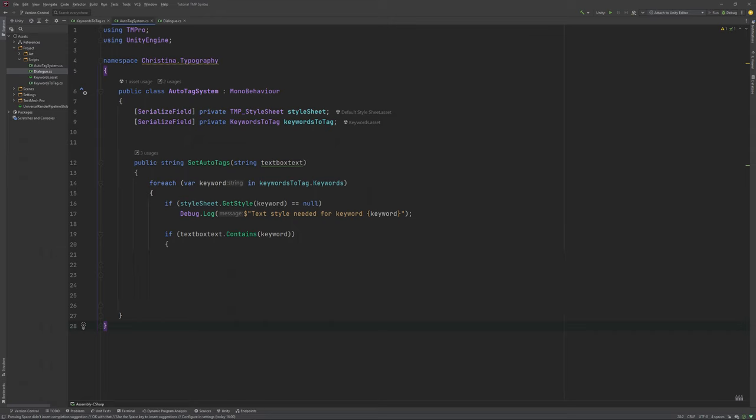Second, we will check if the given string contains a keyword. If it does, we will replace the keyword with this value. The style to use, do watch out for the slash in the front of the quotation marks here, the keyword itself and the tag for the end of the style. We will return this result.